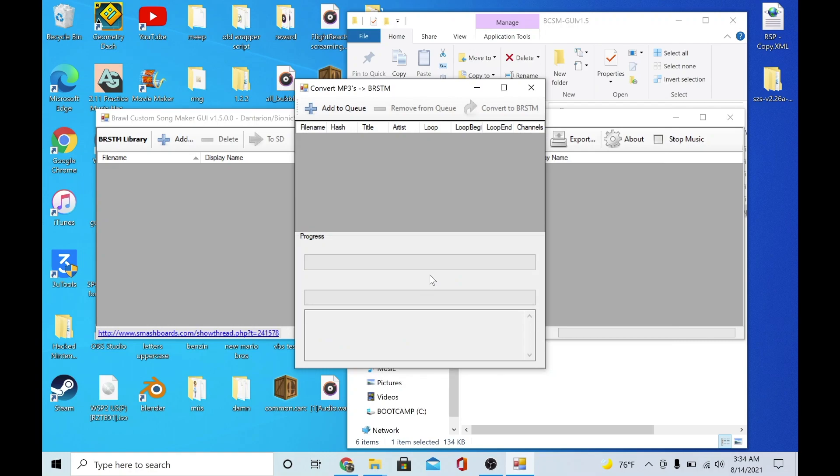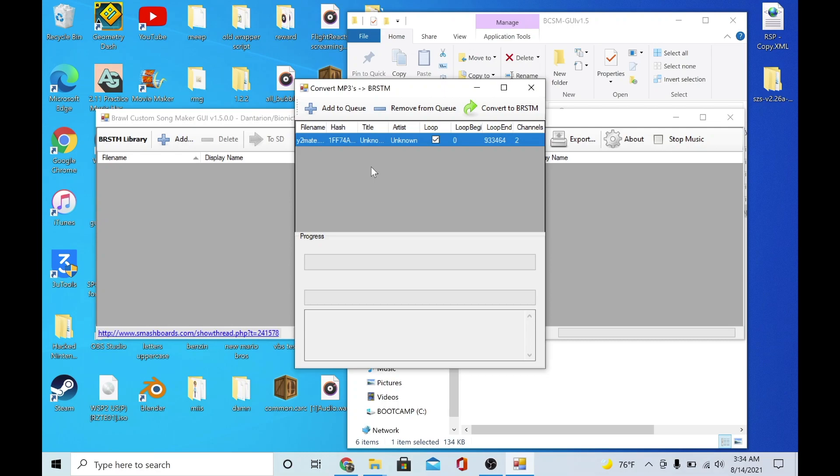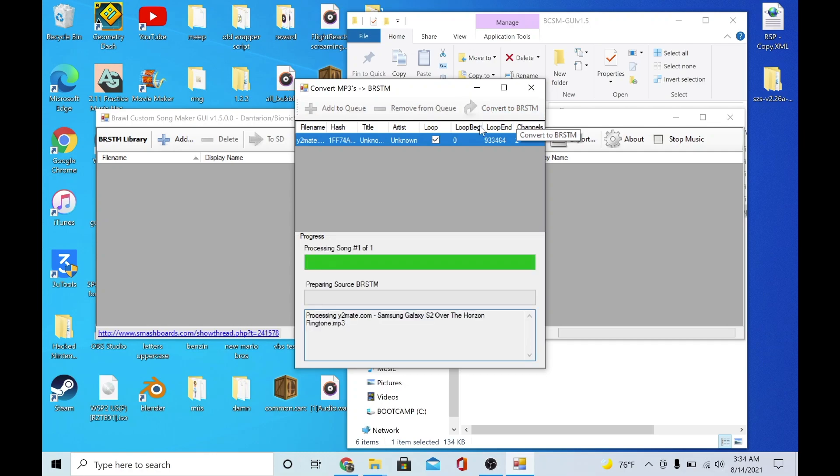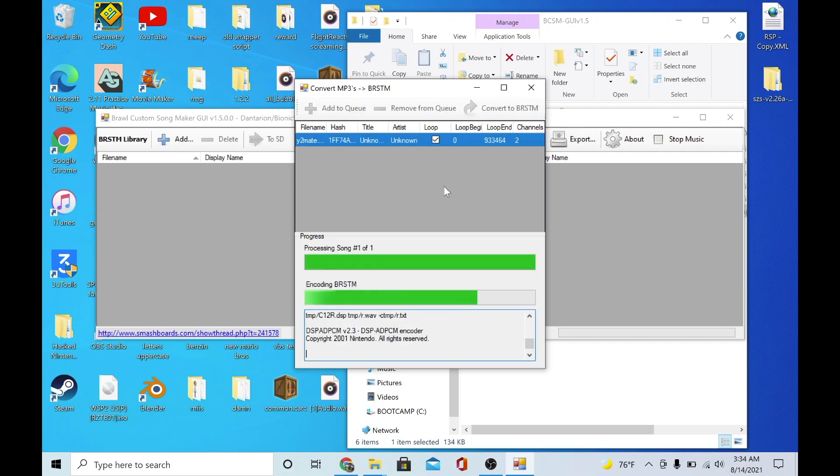So just click it. Now when you're done adding all your songs, just click convert to brstm. All right, so now that that's done.